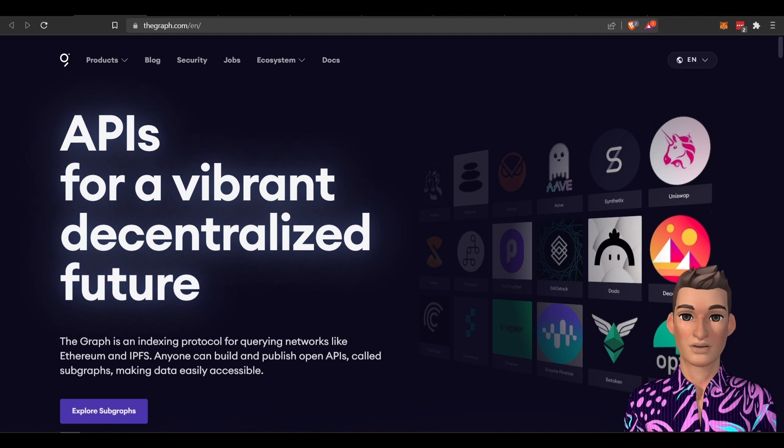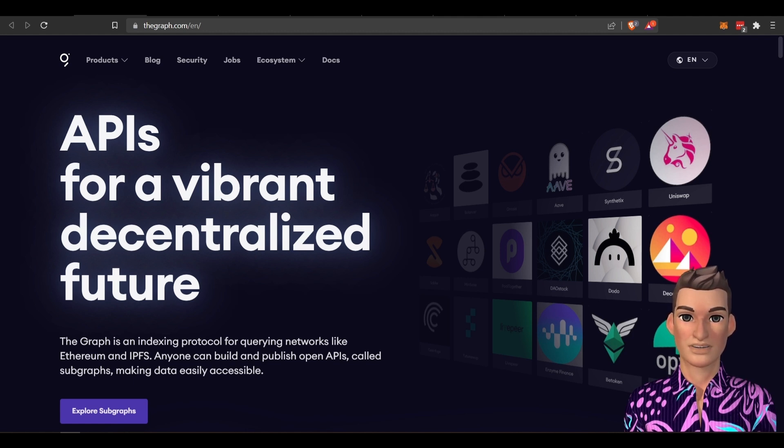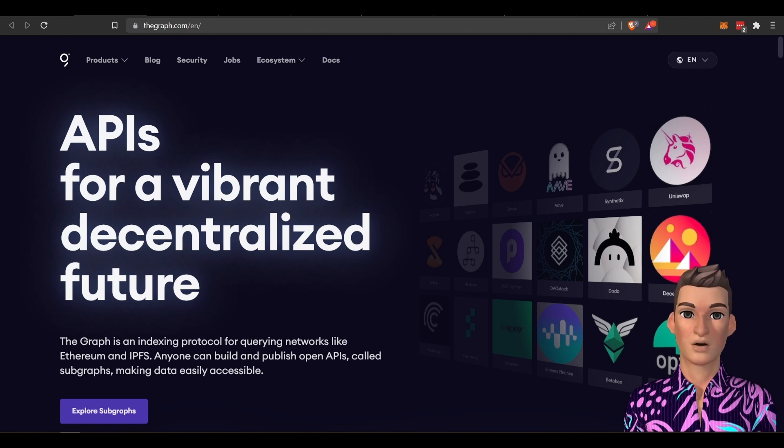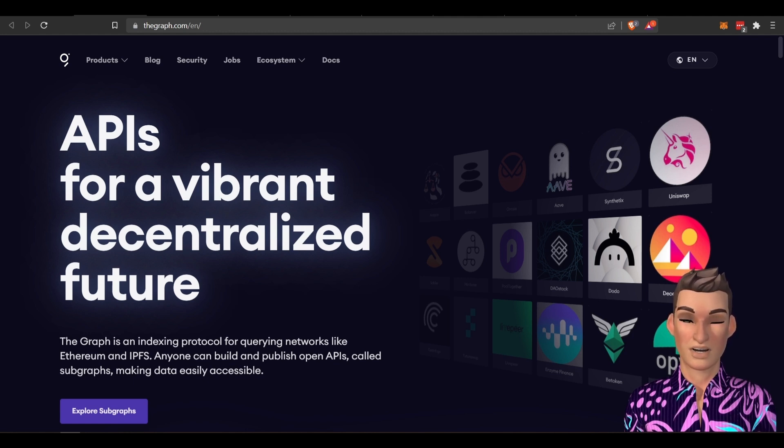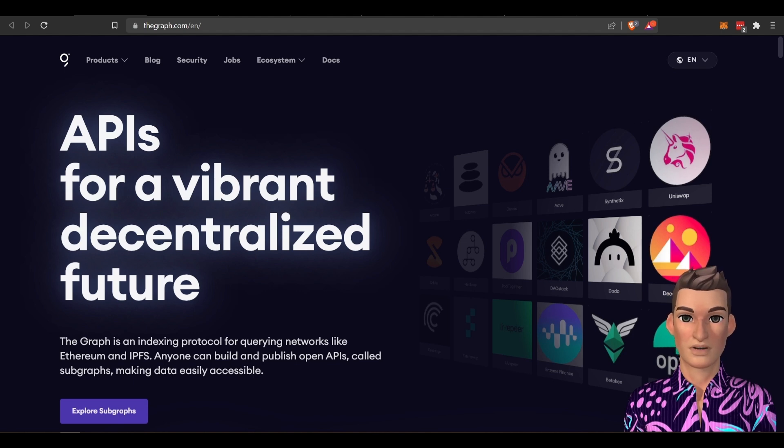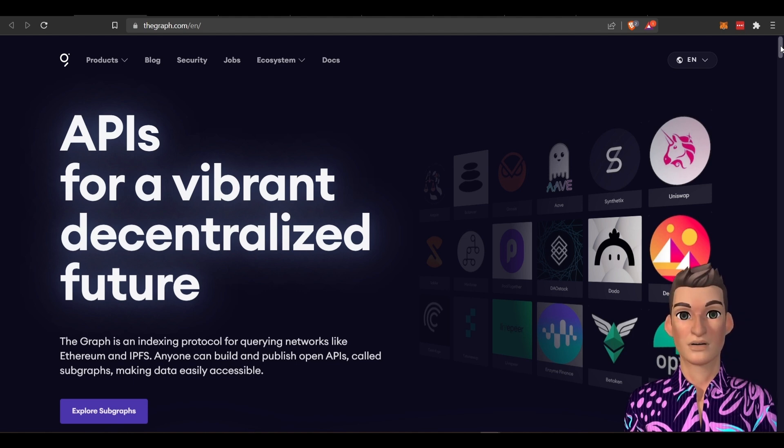So what the Graph is doing is basically providing the backend infrastructure and all the requirements to pull and query data so that the developers can focus on developing the front end infrastructure, the UI, the UX.